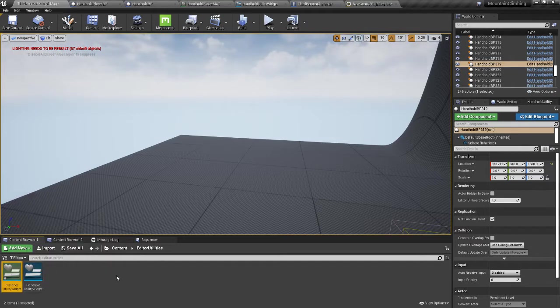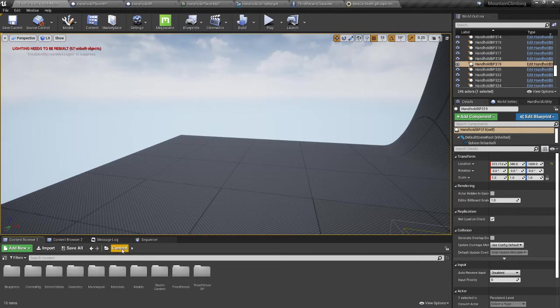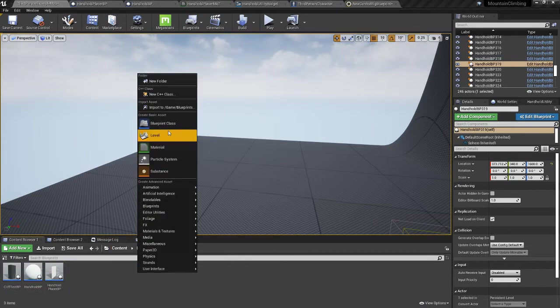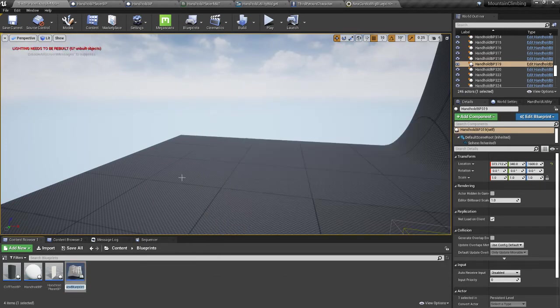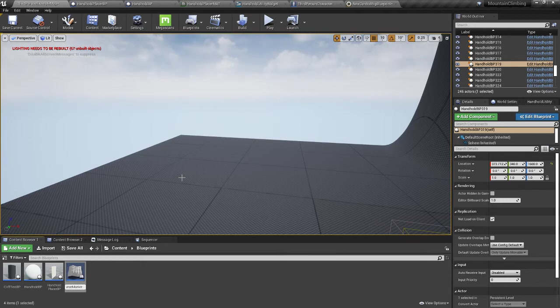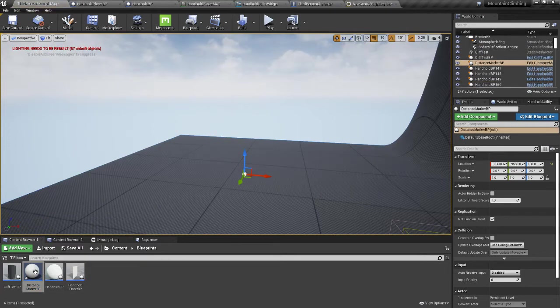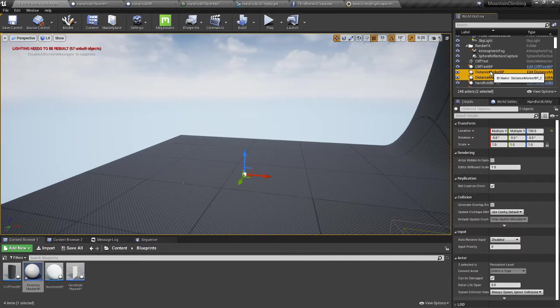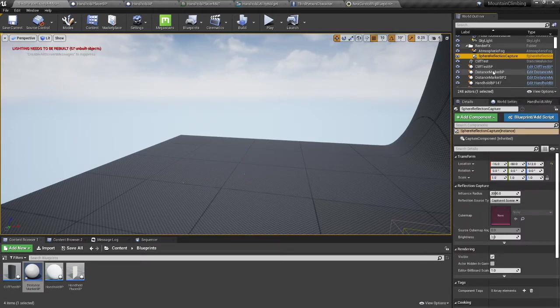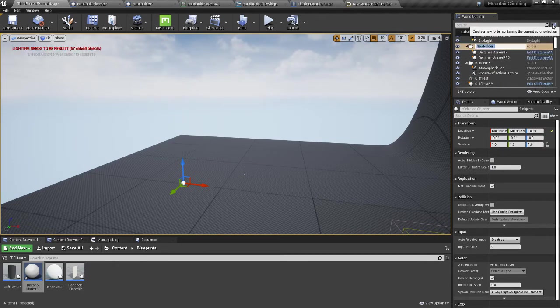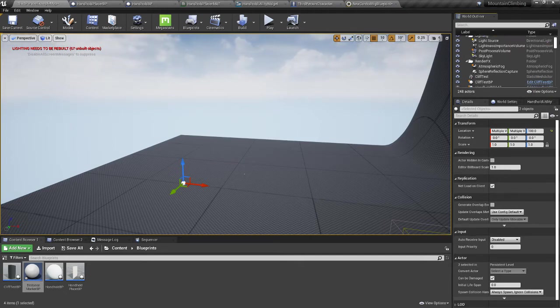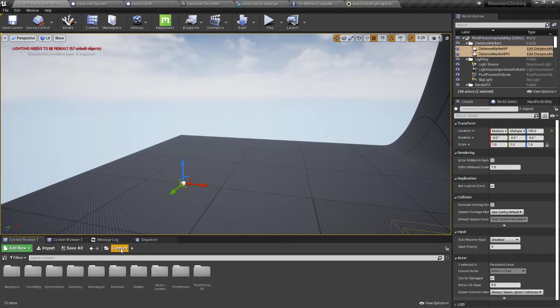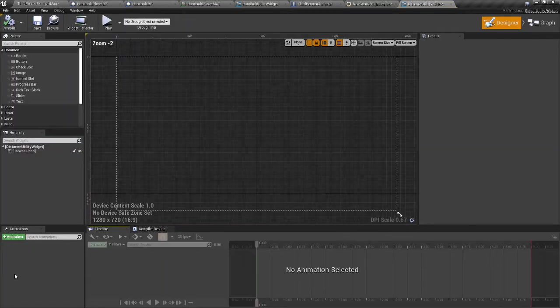Then we're going to need a target point. You'll need two of them in the world, so drag out a couple and they'll be in your world forever. Select them both and we can make a new folder called distance markers.